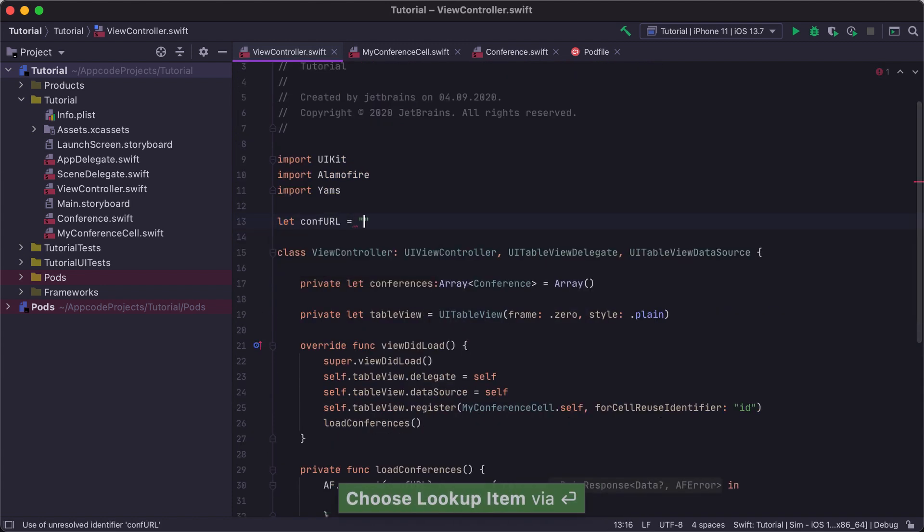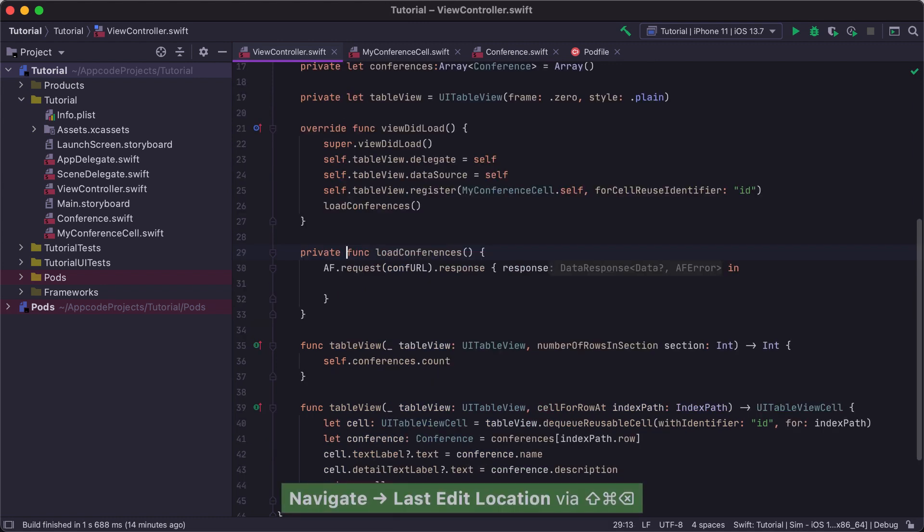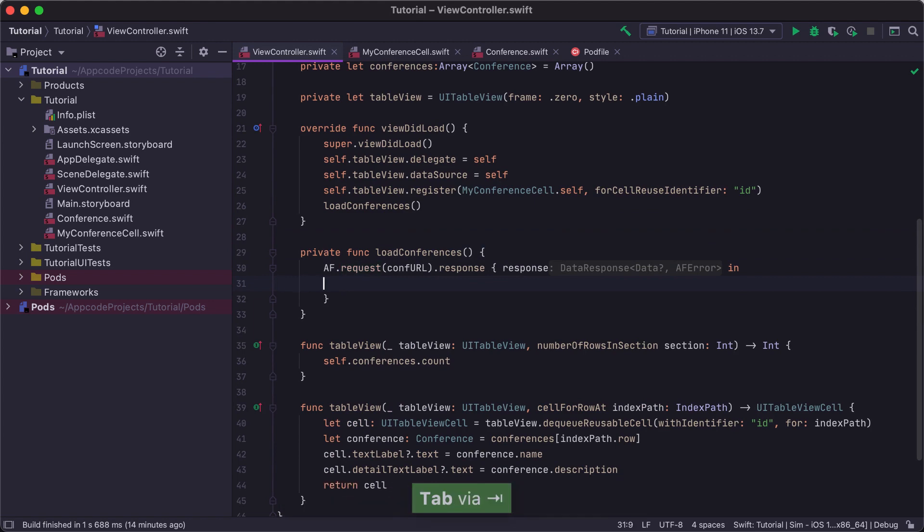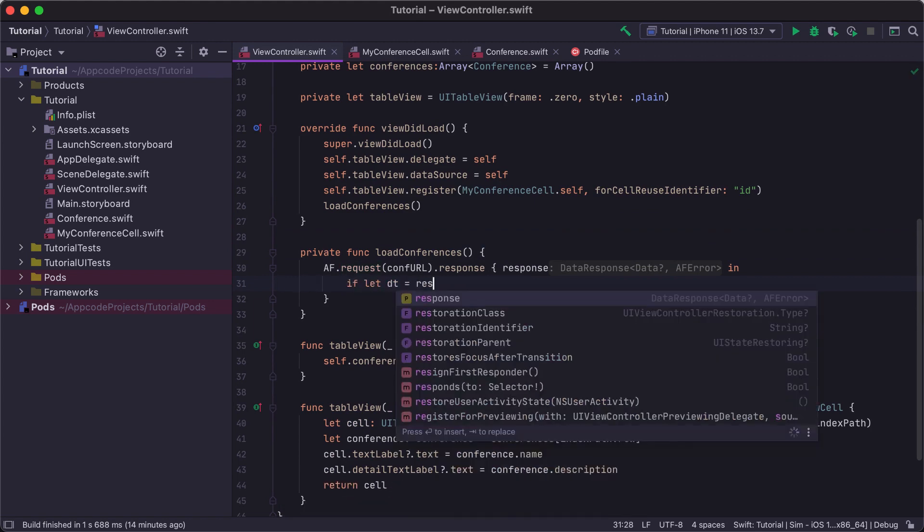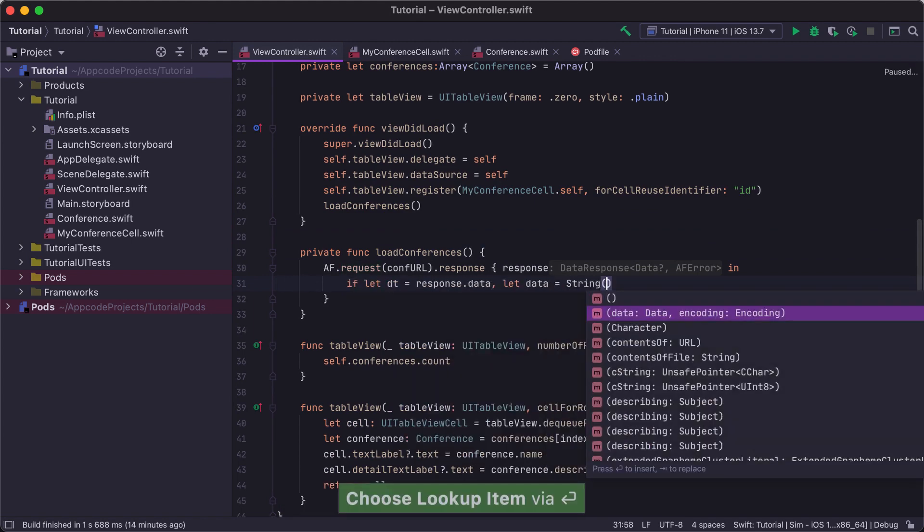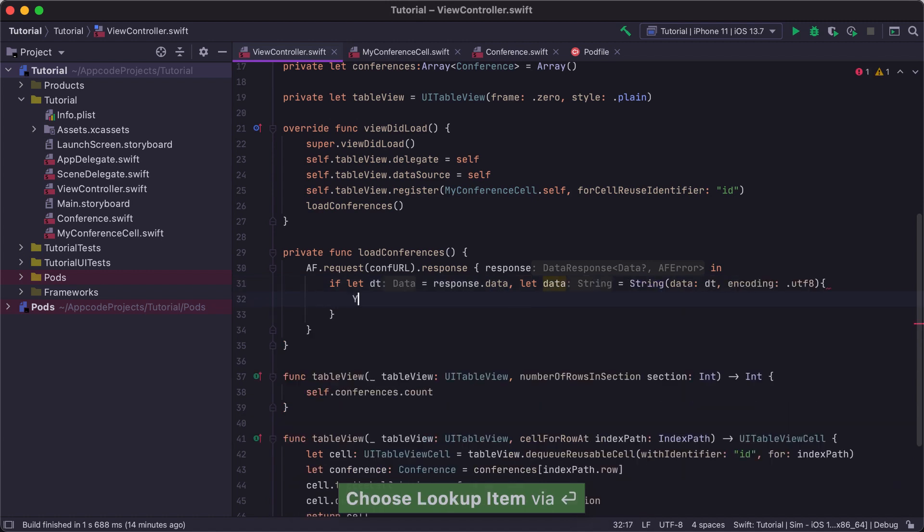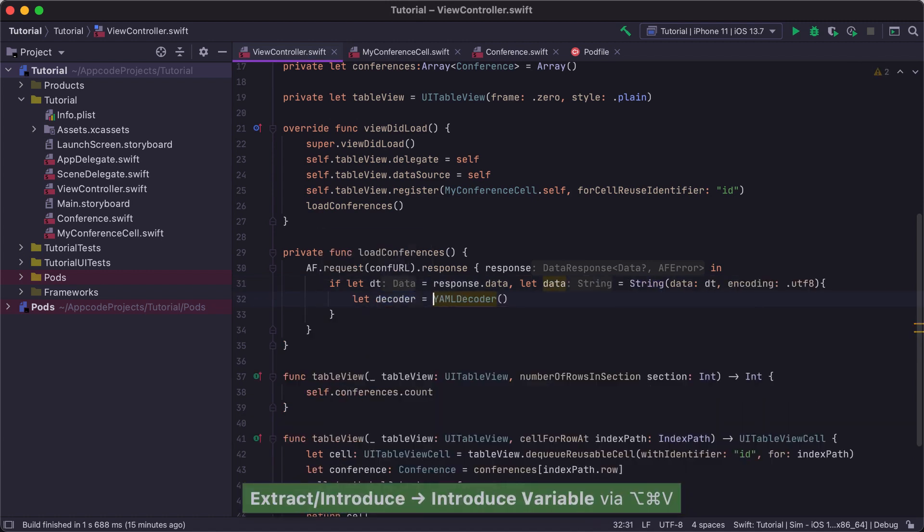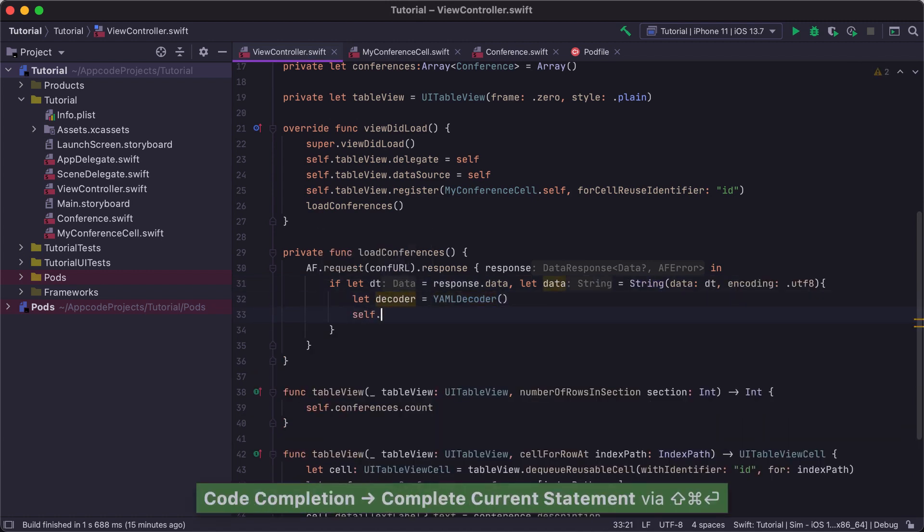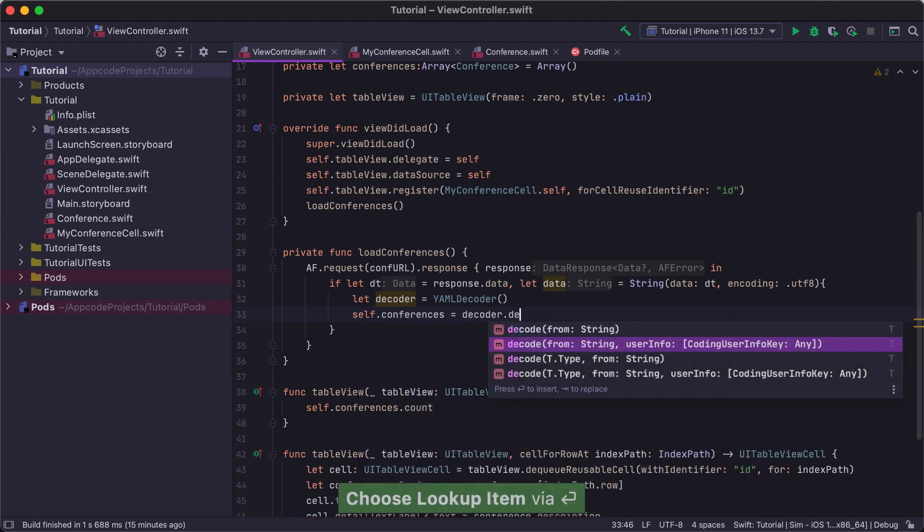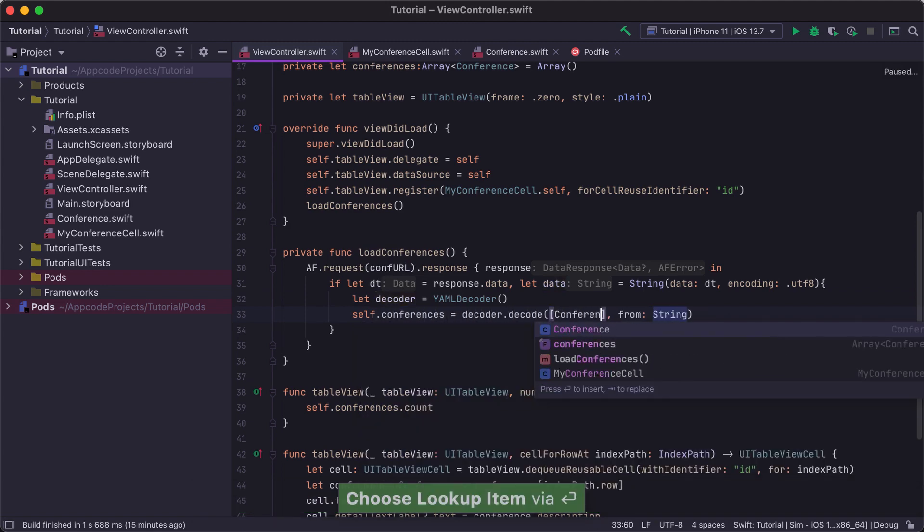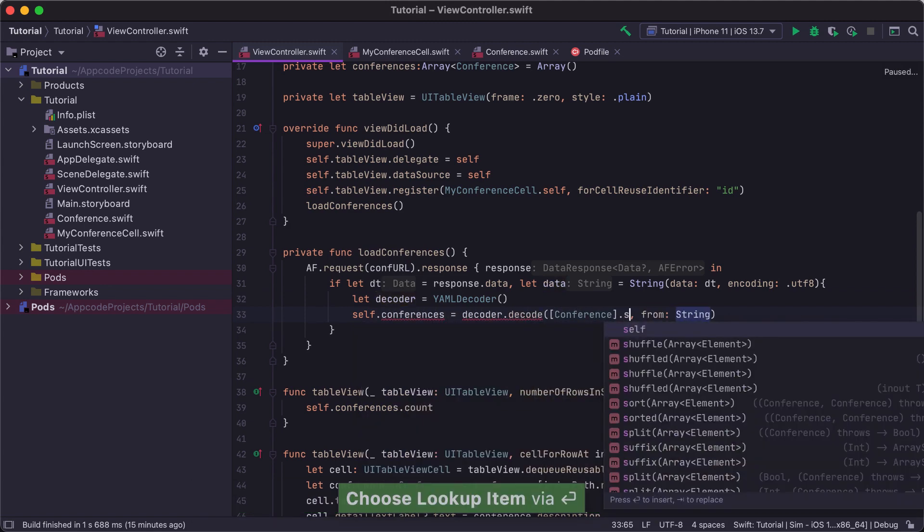To jump from the .confUrl global variable declaration at the top of the file to the last edited location in our code, we can use the Shift Command Back shortcut. Now we need to add code that converts the response data into a string and passes it to the decoder. We can create a YAML decoder using the extract variable refactoring and set the conference's property to the value returned from the decode method.